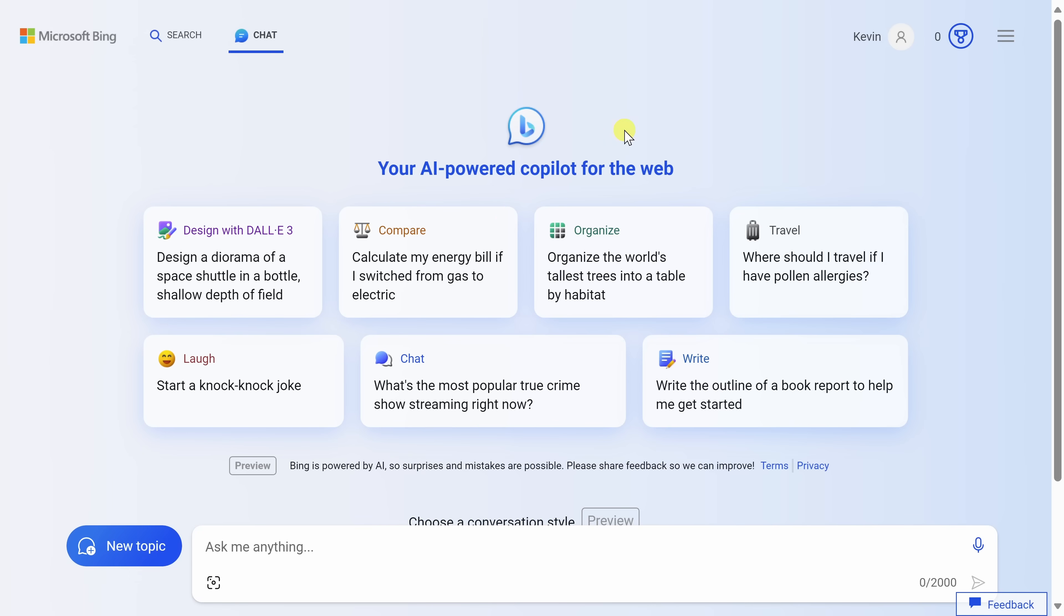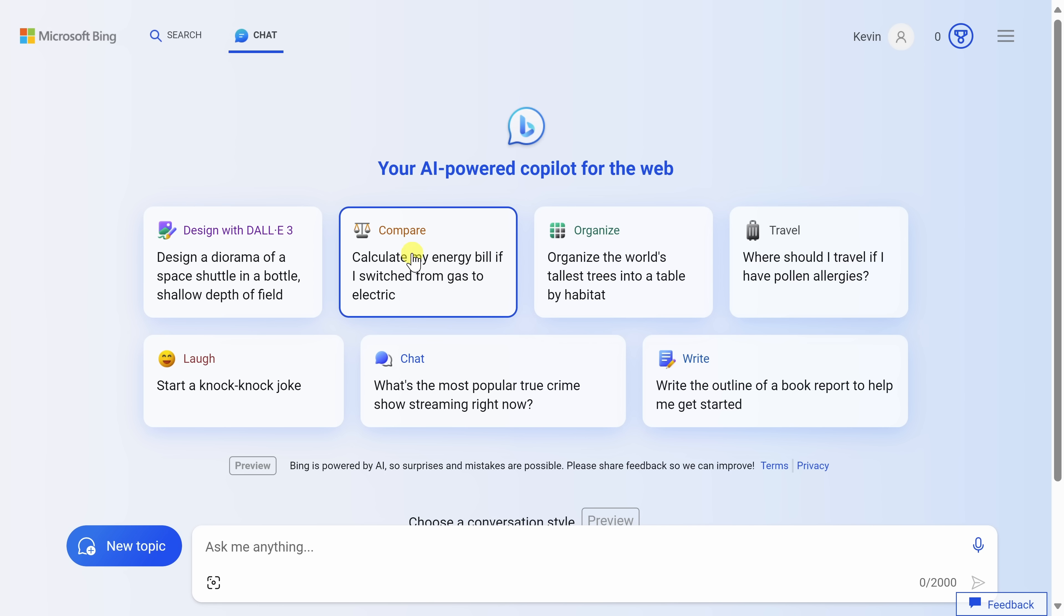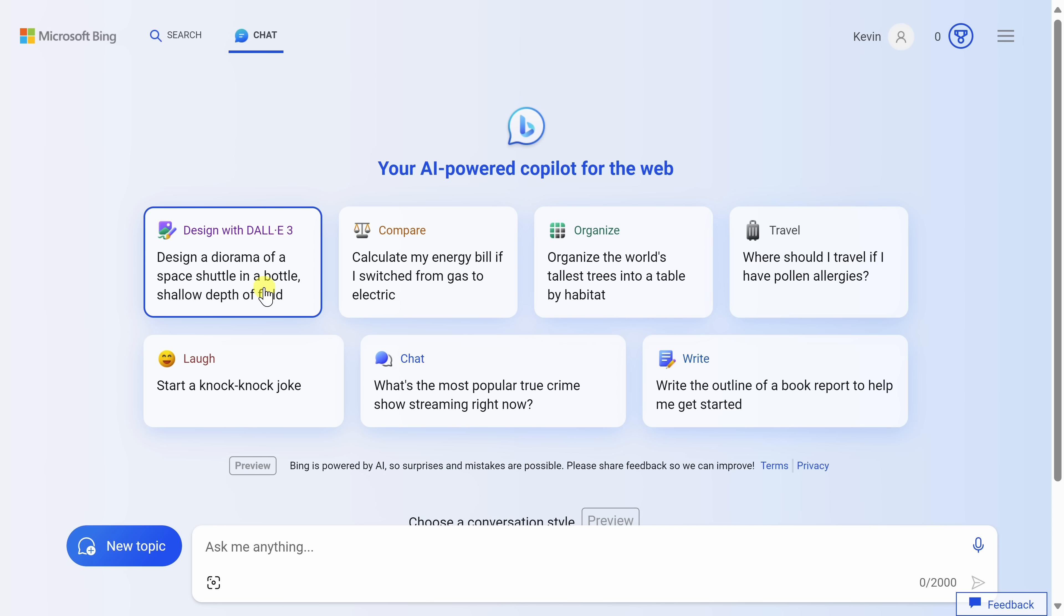Here I am on the Bing Chat homepage, and I personally like using it in the web browser the best because you get the entire screen real estate to interact with the AI. At the very top of the page, you'll see various examples of how you can engage with the AI, so you can look through those.